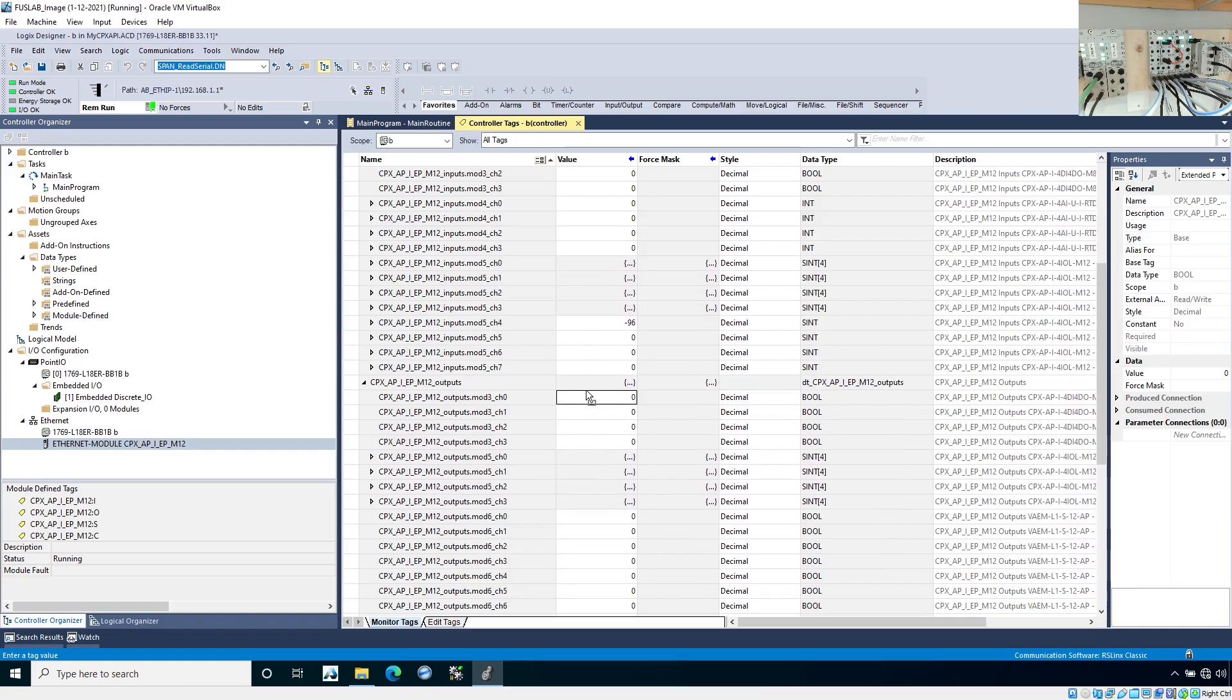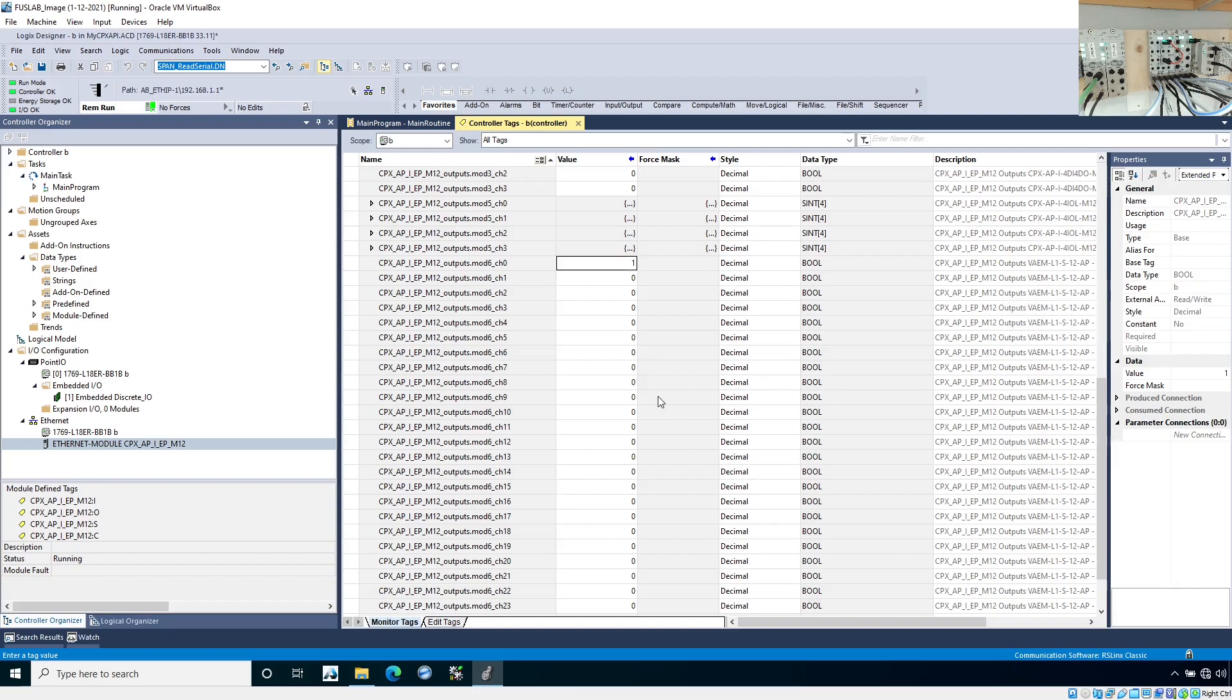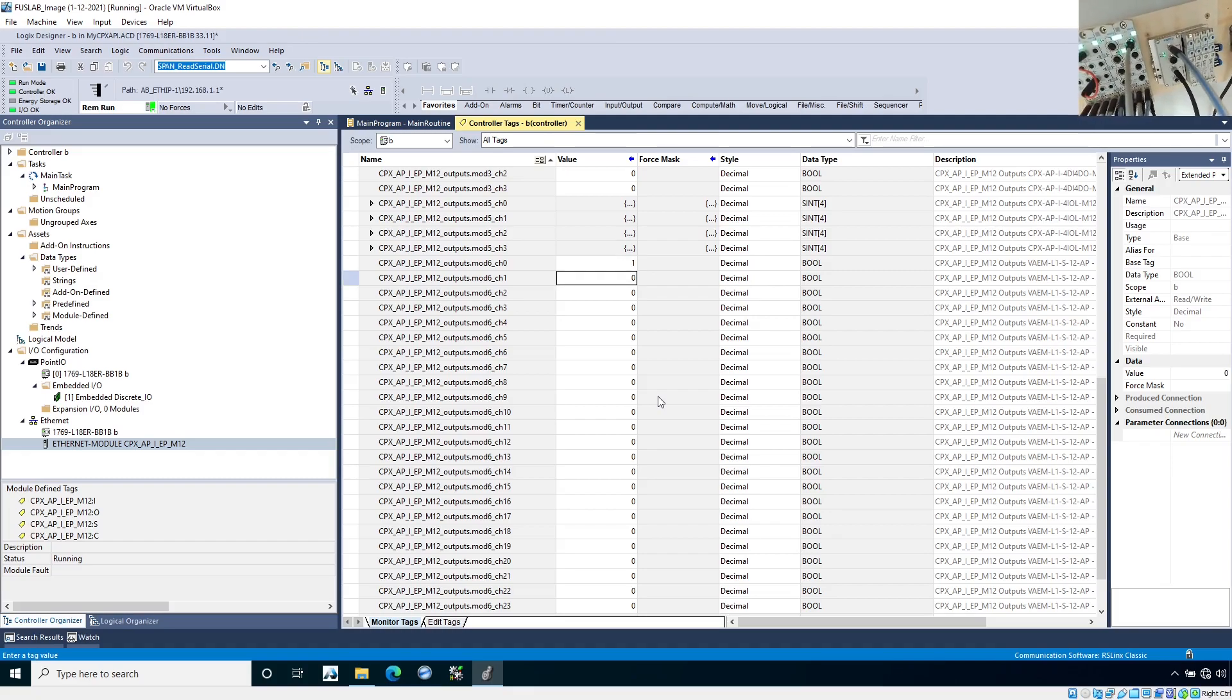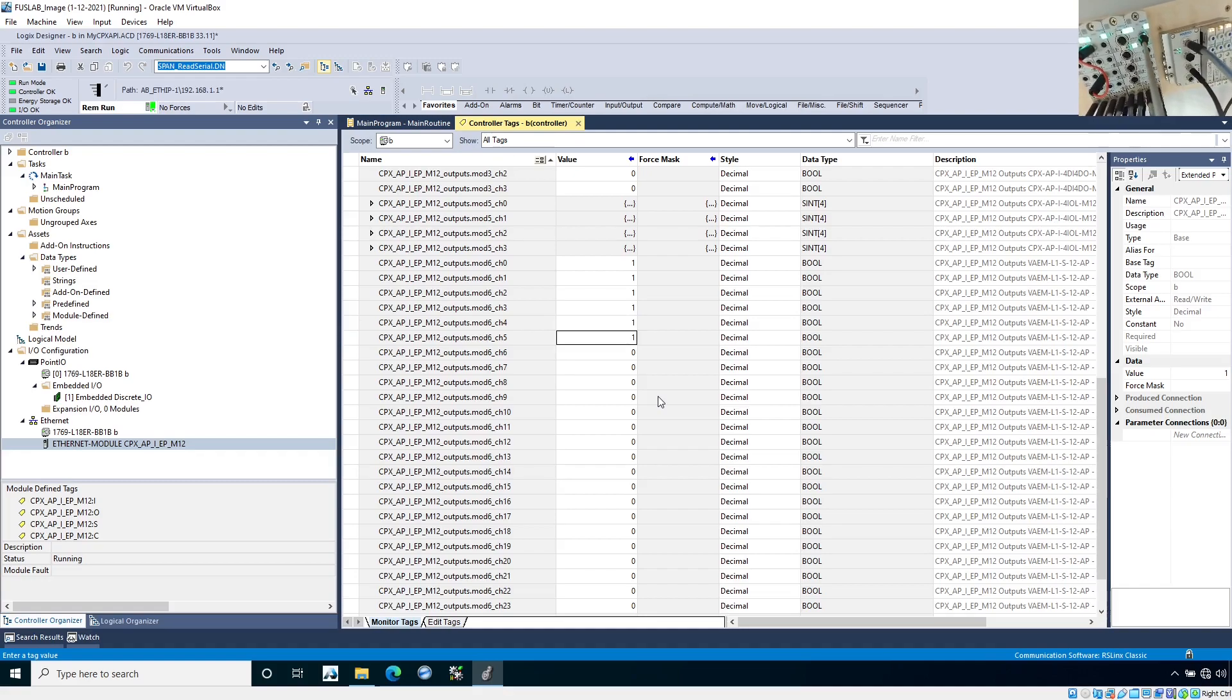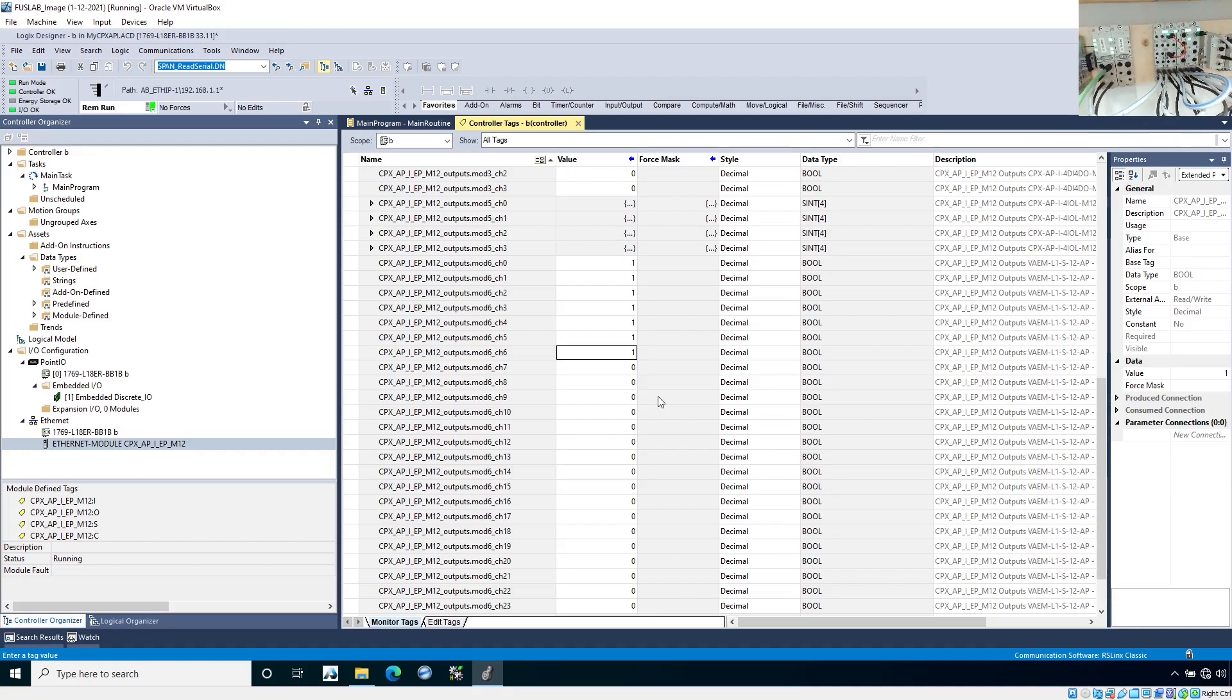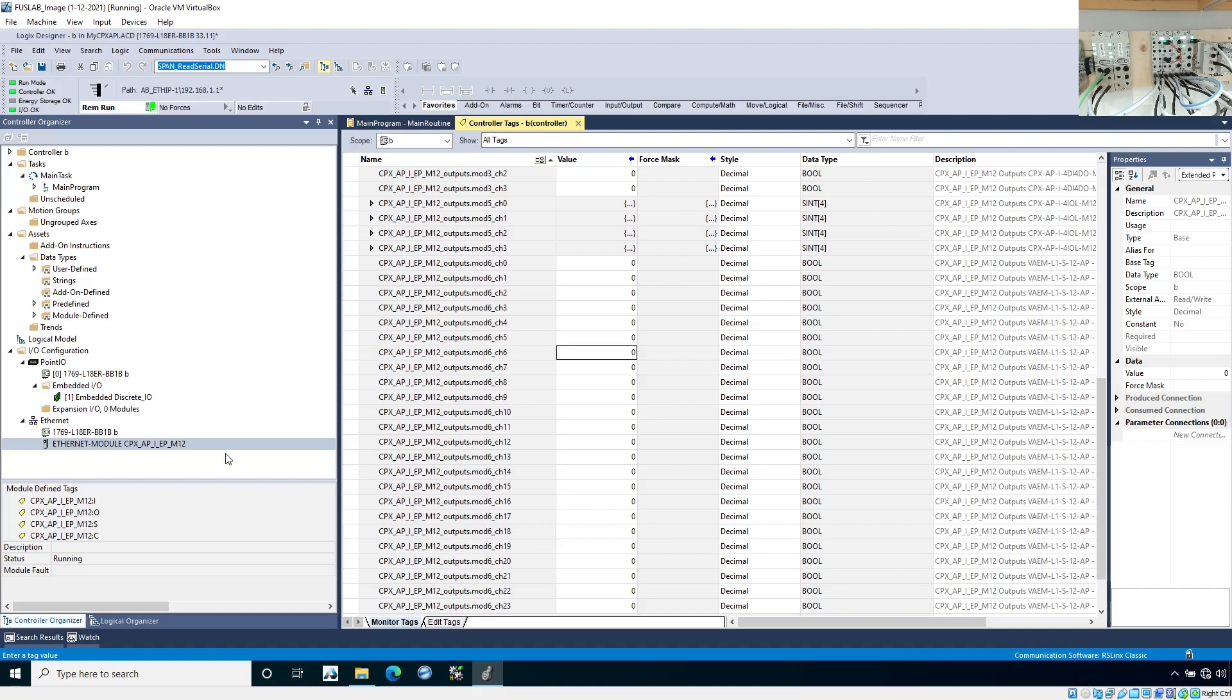Let's try it with the manifold, the VTUG manifold. So here's coil one. If I toggle that, I can hear it. You can see the coils firing on the valve manifold. The one that didn't fire there was because that's a single coil valve but a two coil base. So that all seems to be working.